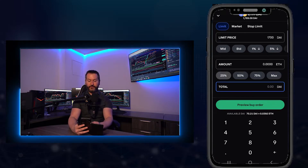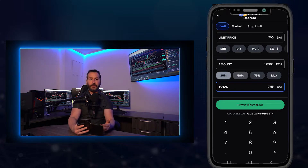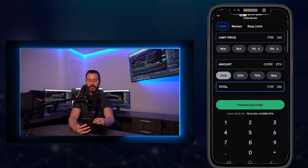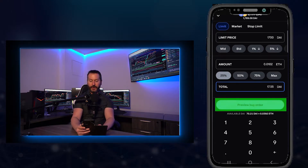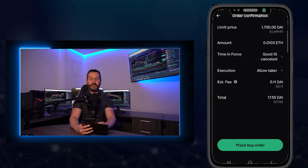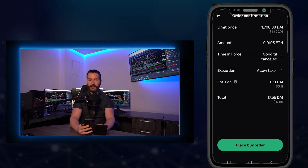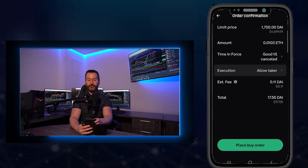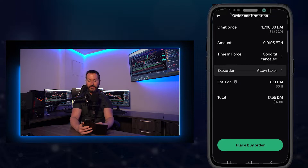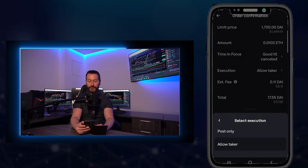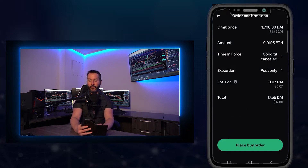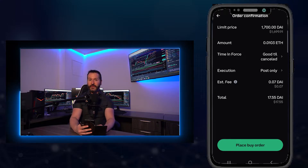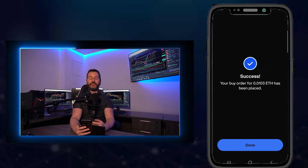Another option is using one of the percentage buttons. If I tap on 25%, that means I'd be putting 25% of my available balance into this order; 50% puts in half my balance. For this demonstration, I'll tap on 25%. Once you have your order set up, tap on preview buy order. This brings you to the order confirmation page. You'll see time in force says good till canceled, meaning this order stays on the order book until it either fills or I manually cancel it. I recommend tapping where it says allow taker and switching it to post only — you'll notice my estimated fee drops from 0.11 to 0.07 DAI. Whenever I'm using limit orders, I set this to post only to save on fees. Then simply tap on place buy order.